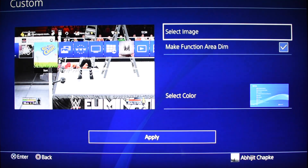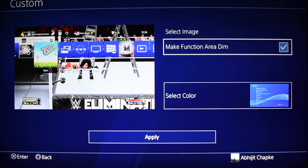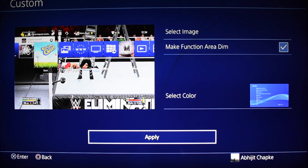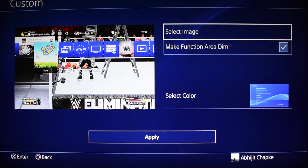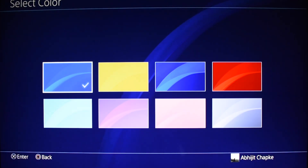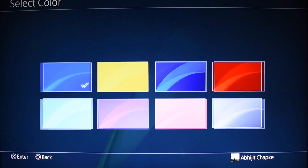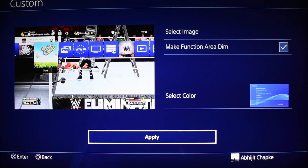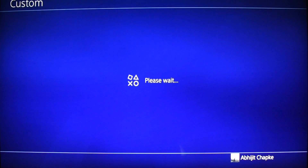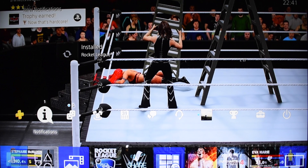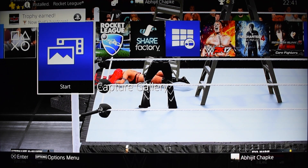Once you find the screenshot you want, click on Options and select Set as Background. You'll see the background changes. If you want to change the color combination of the theme, you can do that here as well, then click Apply.